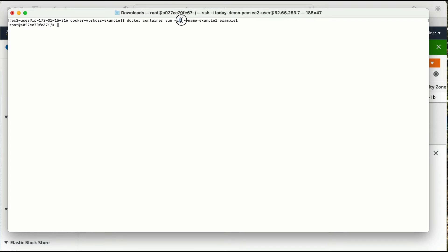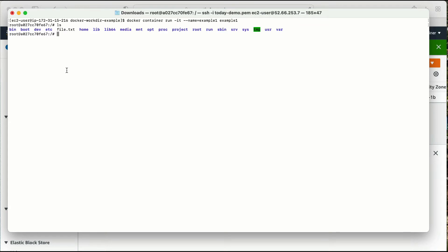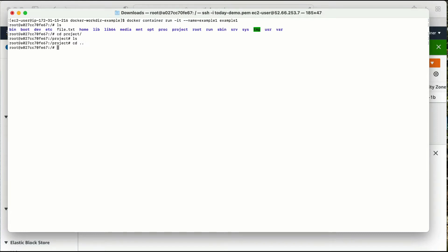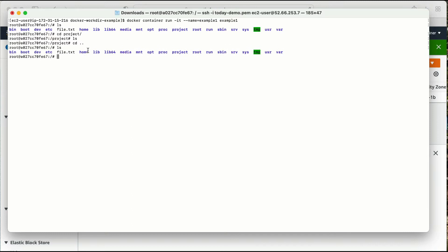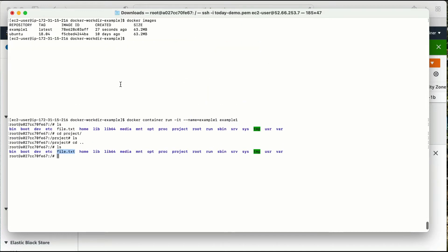I have not used the -d parameter so I'm directly logged into my container. Let me do ls — I can see the project folder. Let me go inside the project folder and do ls — there is nothing inside it. Let me come out, do ls one more time, and file.txt is here in the root directory. So I used the RUN command.